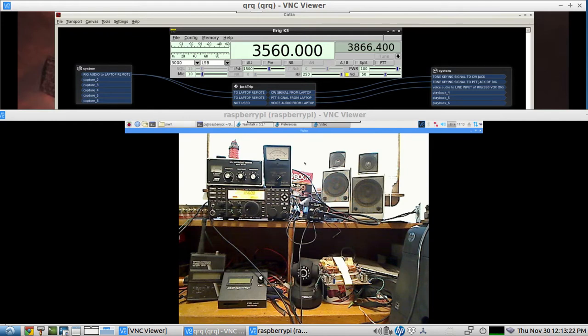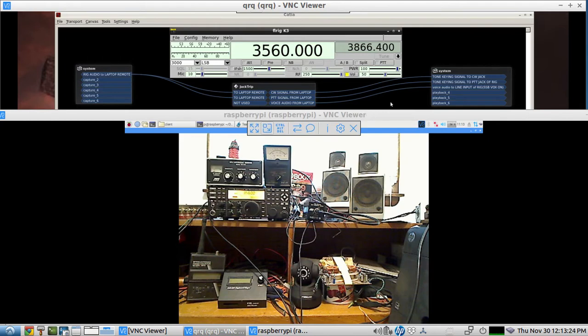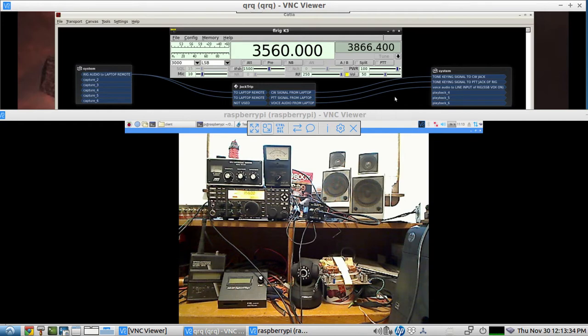On the rig's computer it's using Linux, but JackTrip has versions for Mac, Linux, and Windows, so this will work with any OS.